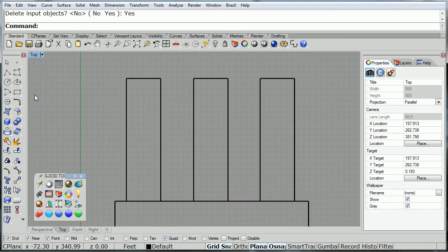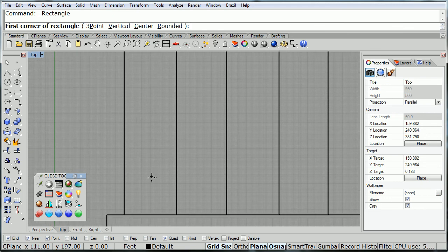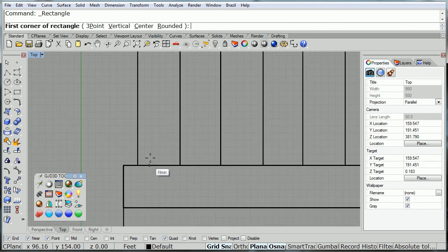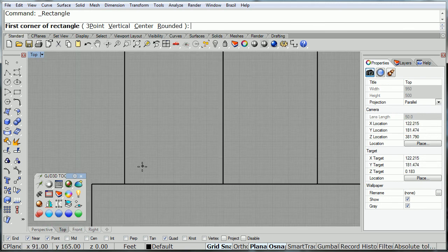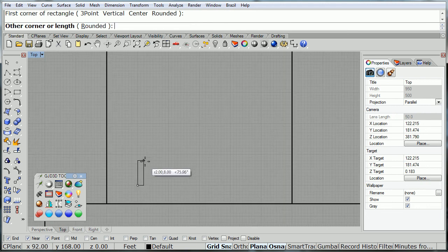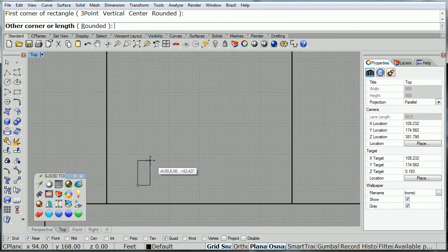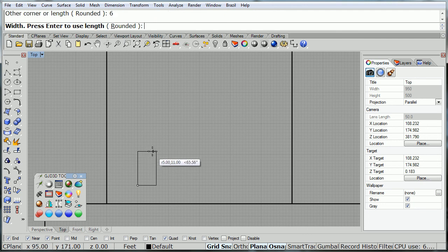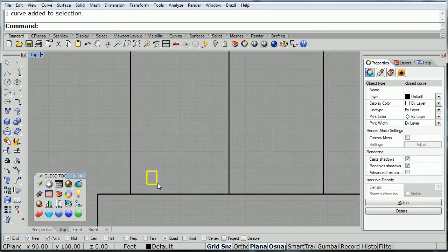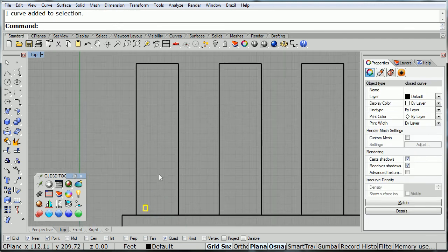Now, I'm going to go ahead and draw some windows and propagate them across the three pillars. So, just draw one window, and then copy it, and repeat it as many times as you need to.